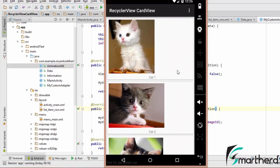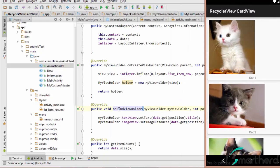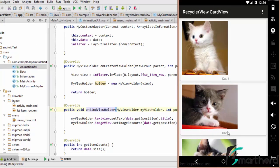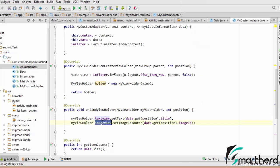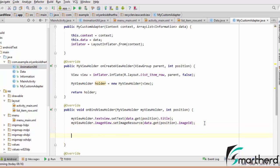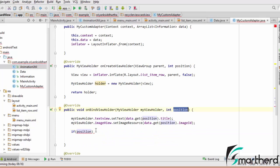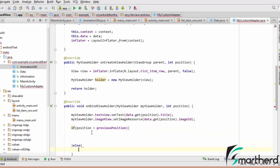Suppose cat1 is getting created, so for cat1 this onBindViewHolder is called. Now again if cat2 is created, this method is called again. We are setting the text view and image view as discussed in the previous video. This is our most favorable method where we can implement our logic to get the current position and the previous position. Inside it we are going to write an if condition — if position, which is our current position, is greater than previous position.